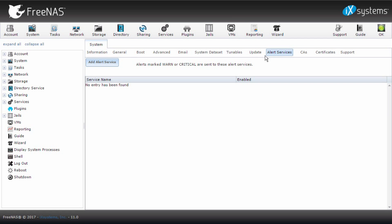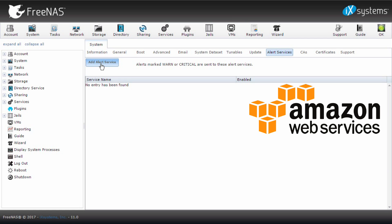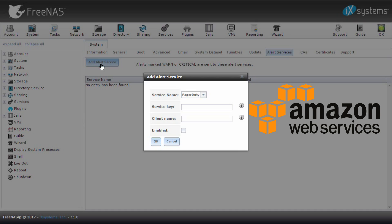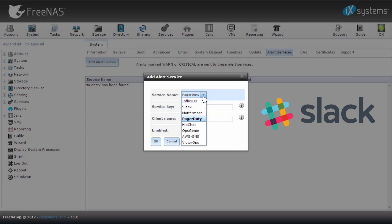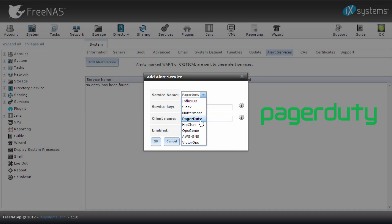Alerts can now be sent through services such as AWS for Amazon Web Services, HipChat, Slack, and PagerDuty. You can now manage which services to start at boot.